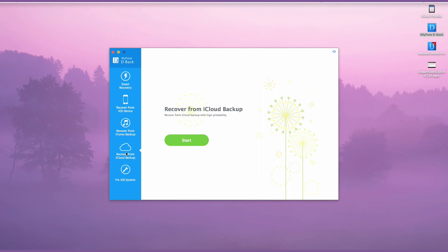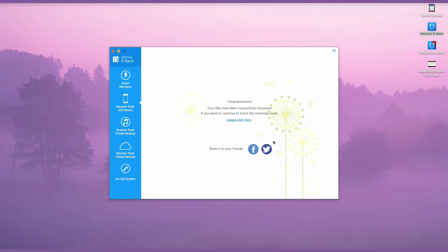The steps are similar as each other. With simple steps, you can back up your voice memos using iMyFone D-Back.